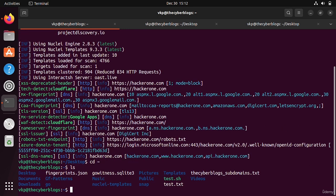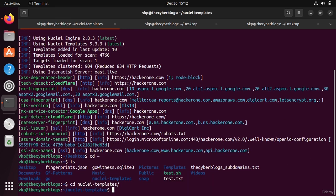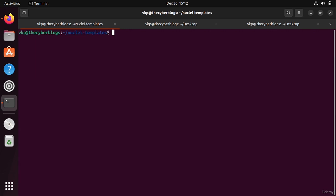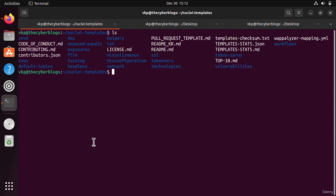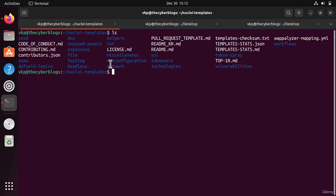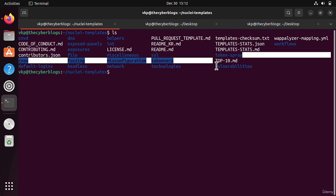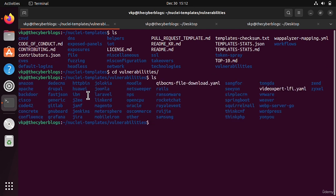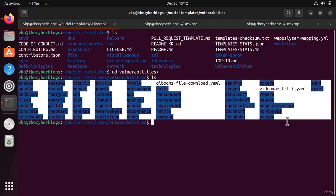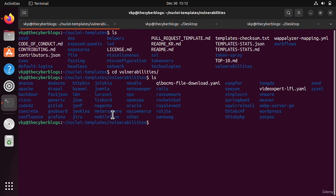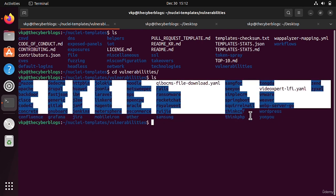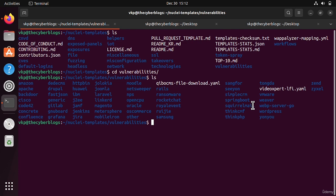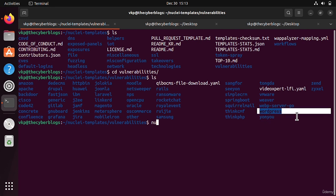You remember we installed the nuclei templates in the home folder. We will go to this nuclei templates folder. There are many directories: CVEs, default logins, DNS, exposed panels, exposures, file, fuzzing, headless, miscellaneous, misconfiguration, network, SSL, takeovers, technologies, and vulnerabilities. We will go to the vulnerabilities folder and see many vulnerabilities with YAML-based scripts including Amazon, Apache, backdoor, Cisco, and many things. We are going to scan our website which uses WordPress.